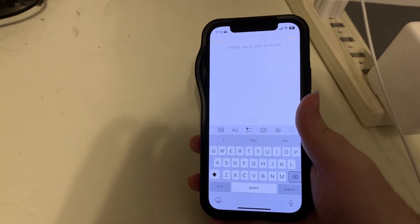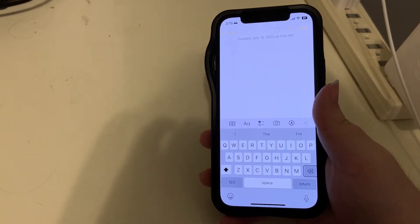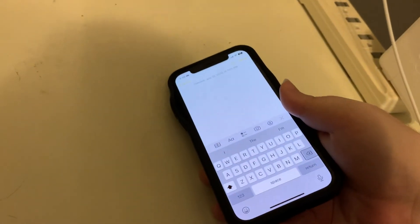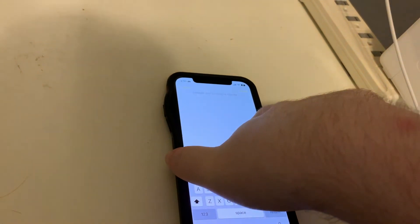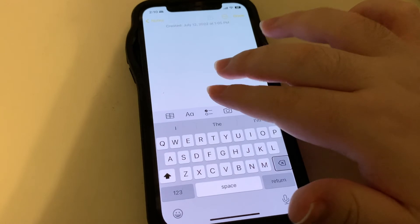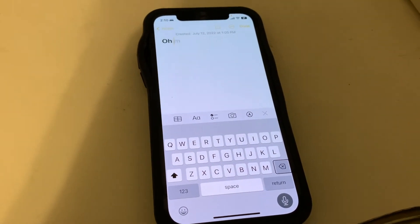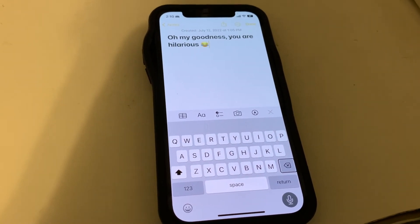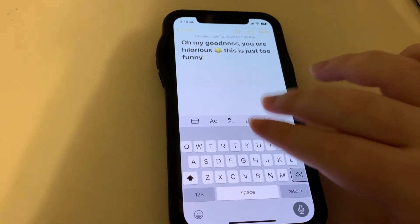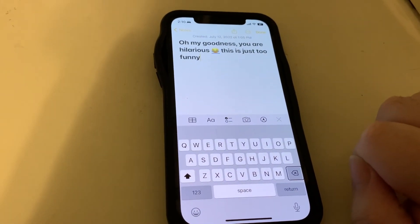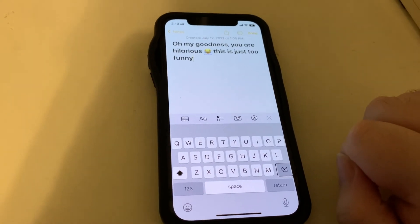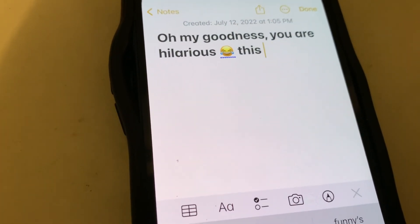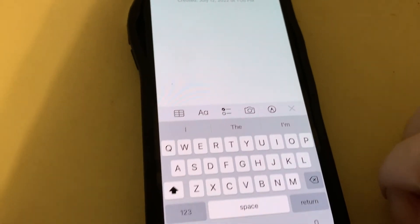Now the other thing which I almost forgot to demo is that you can now add emojis by voice. Let's go ahead and try that. 'Oh my goodness, you are hilarious, face with tears of joy emoji. This is just too funny.' It worked — it did put the emoji in. Very neat.